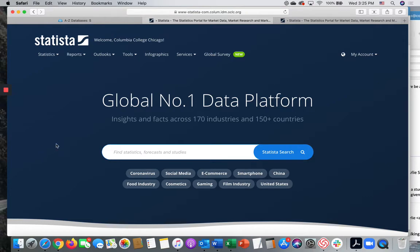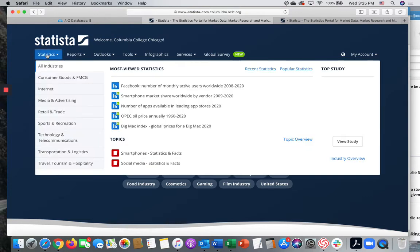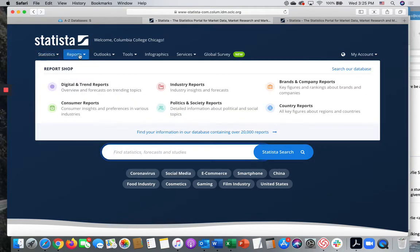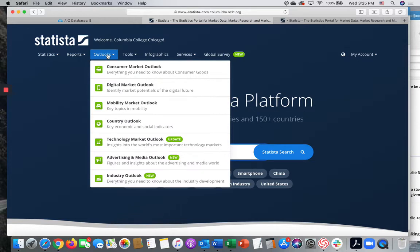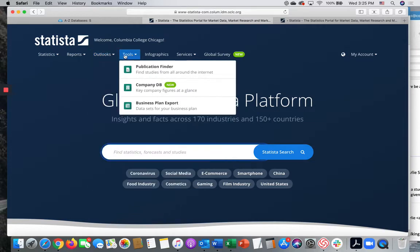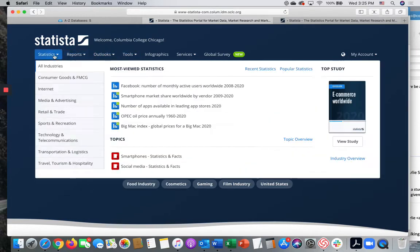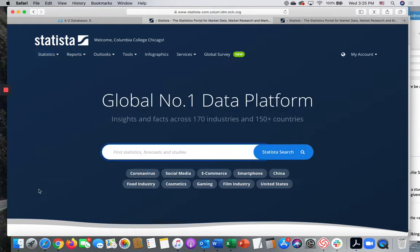Within Statista, we can just do a simple search. There are many ways of using Statista in a more in-depth way, but today's tutorial is just about a basic Statista search.